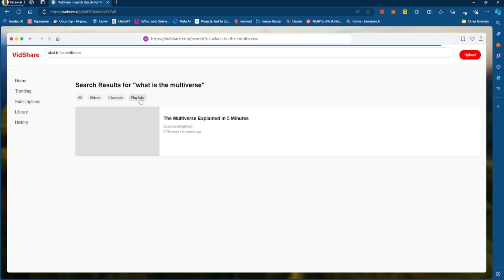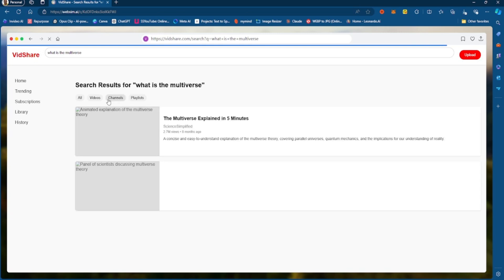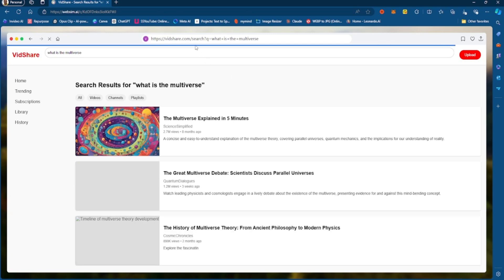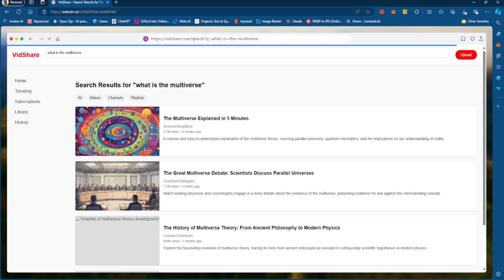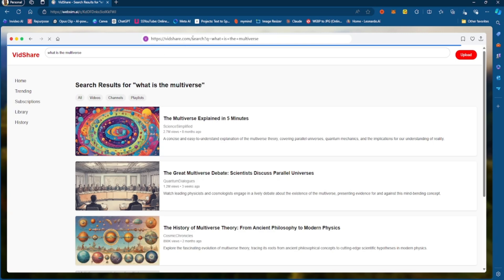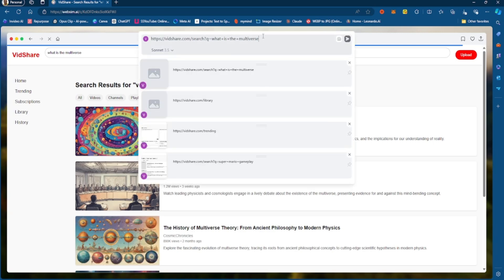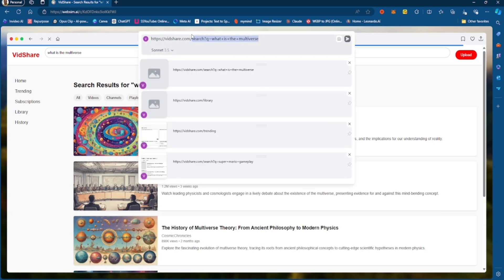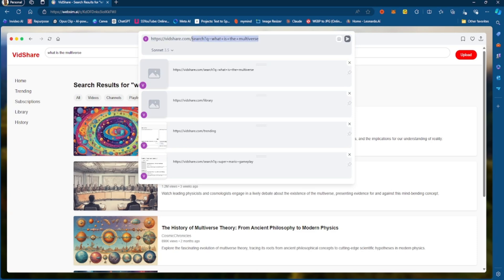So, obviously, the playlist function is not clickable, right? So, what we could do, if we want to generate a playlist page, right? So, we could just go to vidshare.com and then we could say, we could say this, right?